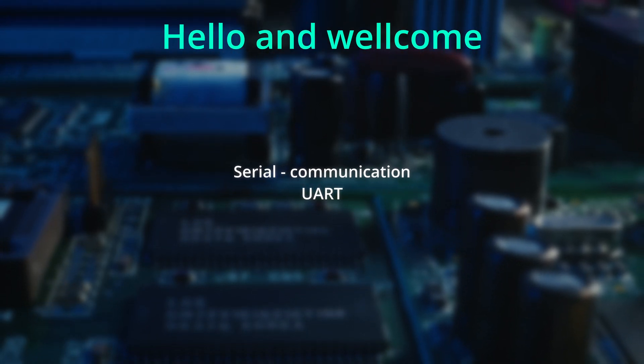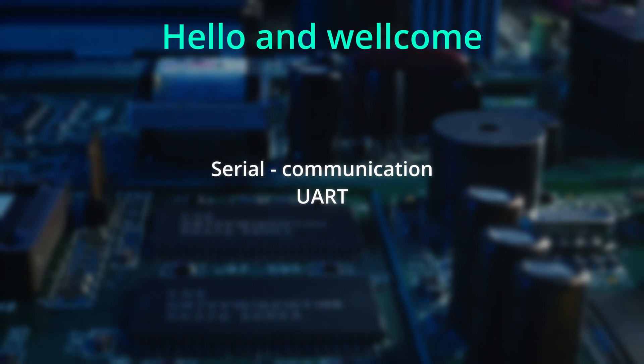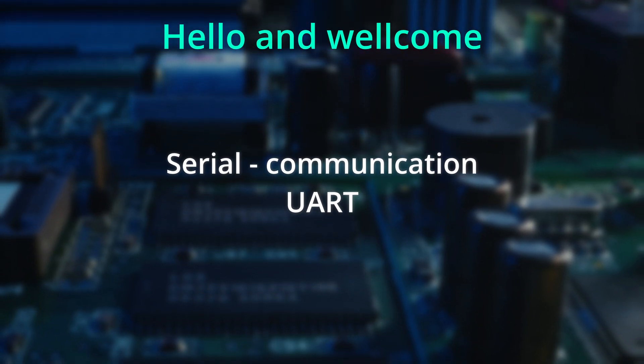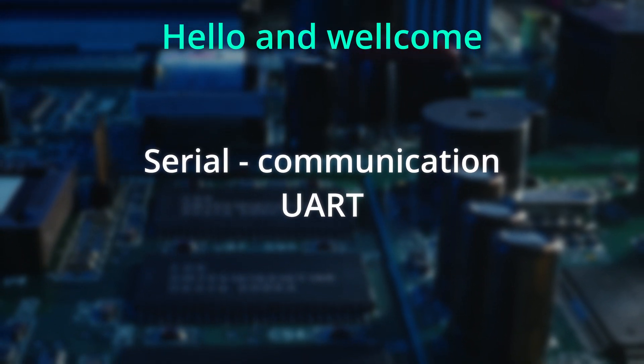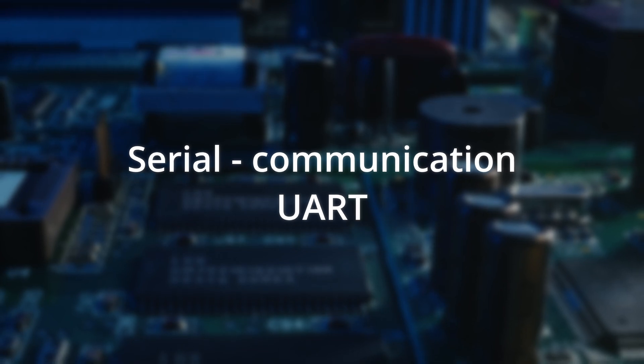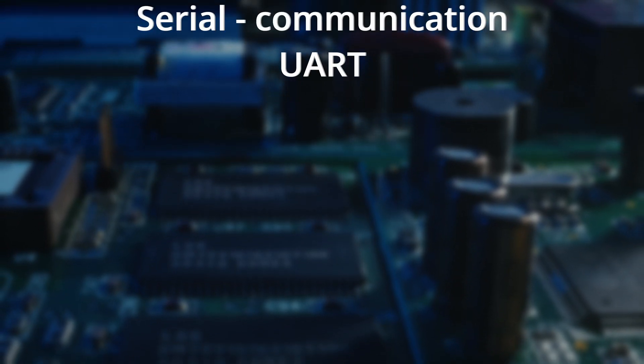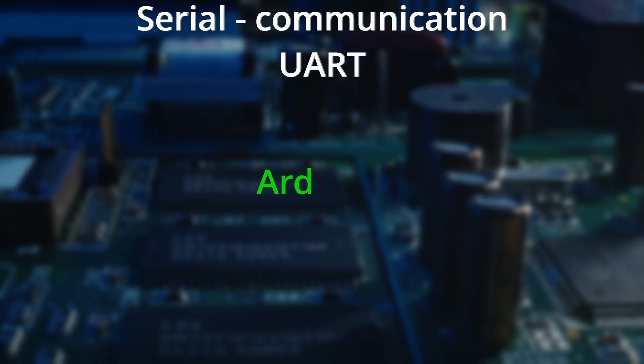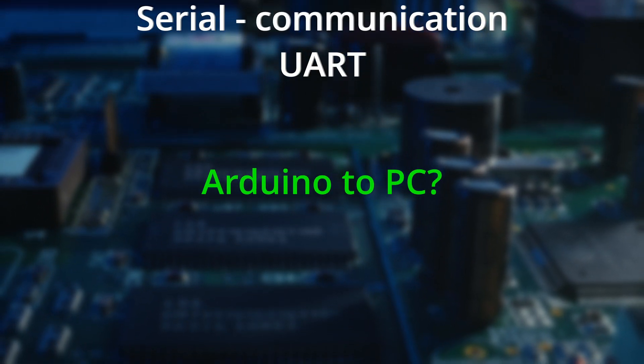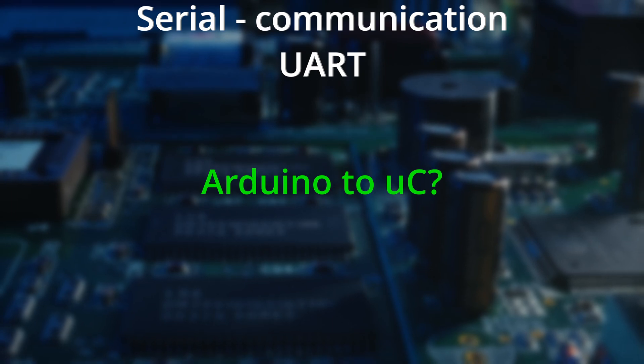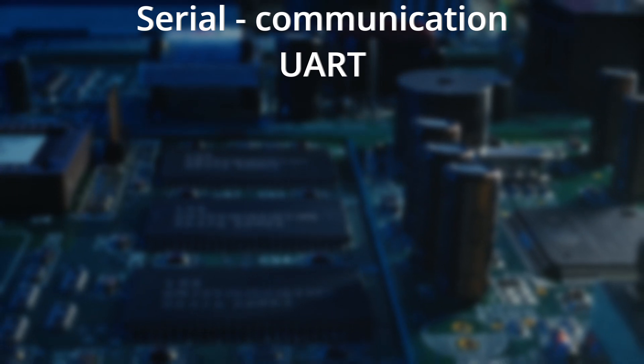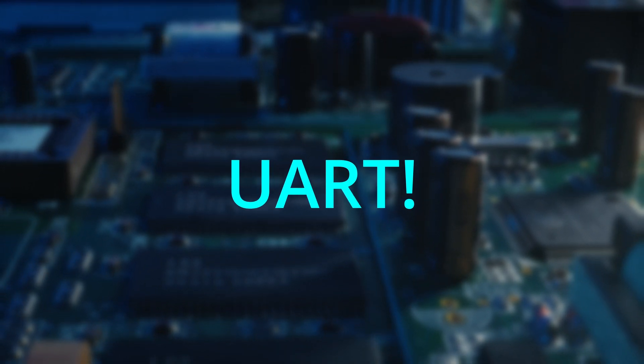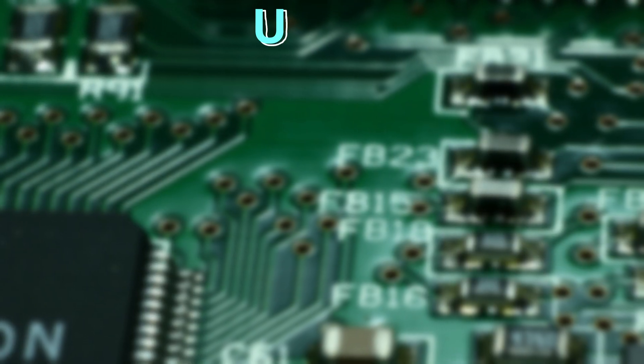Hello and welcome back to my channel. Today we're diving into the world of UART communication. Ever wondered how devices like the Arduino talks to your PC or other microcontrollers? Well, that's where UART comes into play.